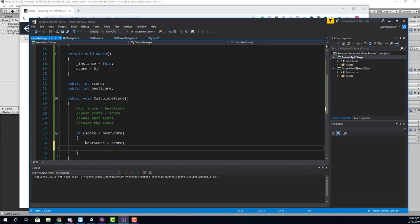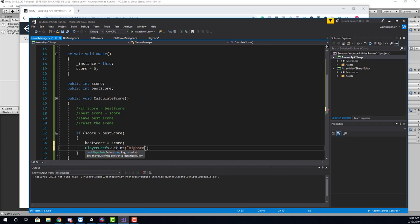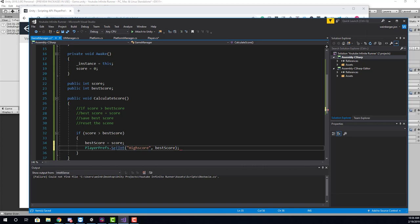And then save the best score. So using the scripting API, we saw that we had to type playerprefs.setInt. And when I do that, you'll see here it's looking for a key value pair. I can pass in a string. How do I want to identify the information that I'm saving? So this could be, for example, high score. So here we have high score. And the associated value with the high score is going to be the best score variable.